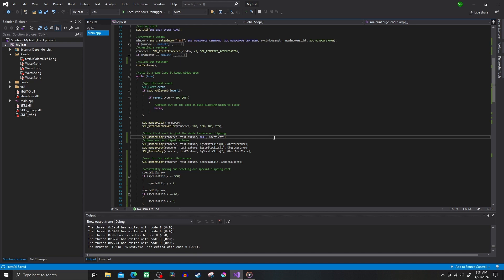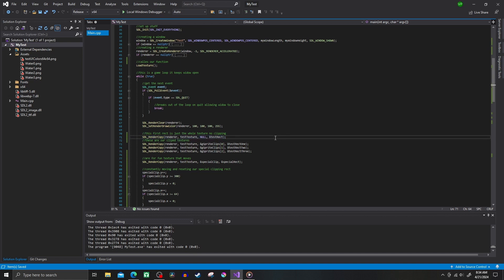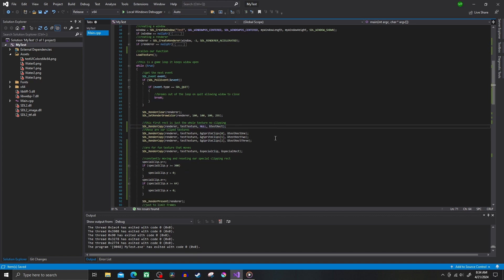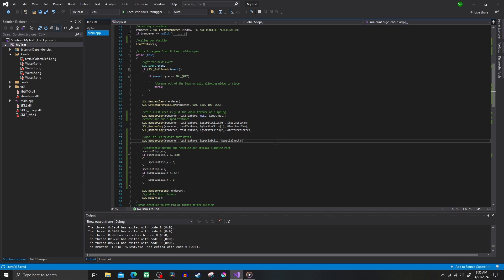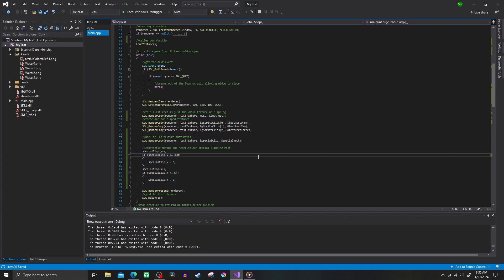In the first one right here, I've left a null so the whole texture is rendered. In the middle ones, I've used each of our clipped rects to show the different parts of the texture. And for this last special one, I'm moving my clipping rects around each frame for some cool effects.